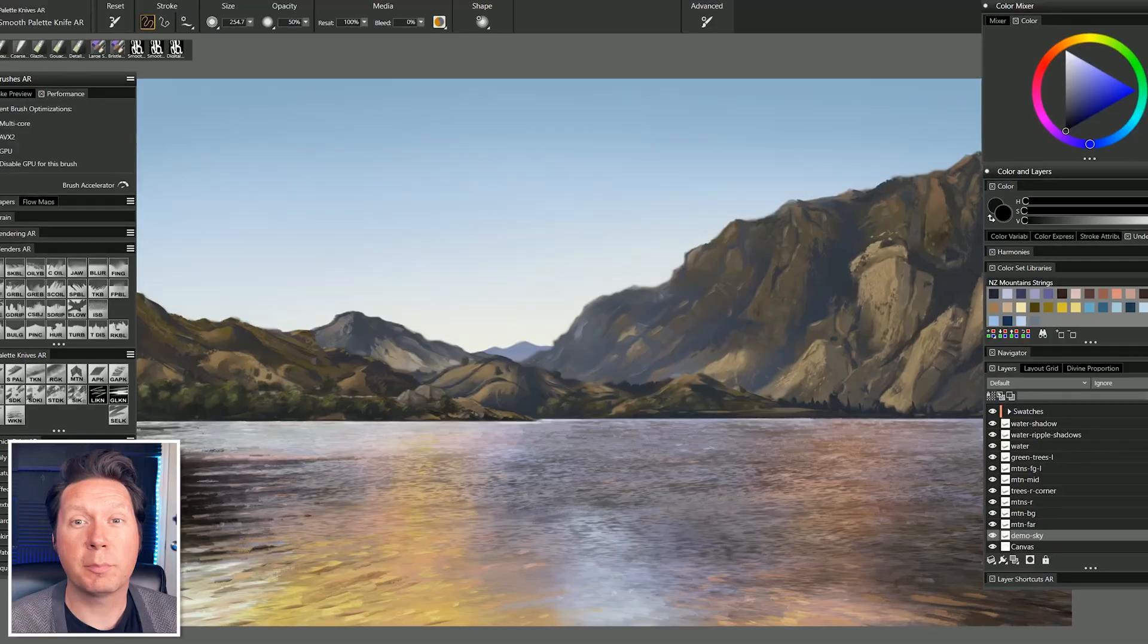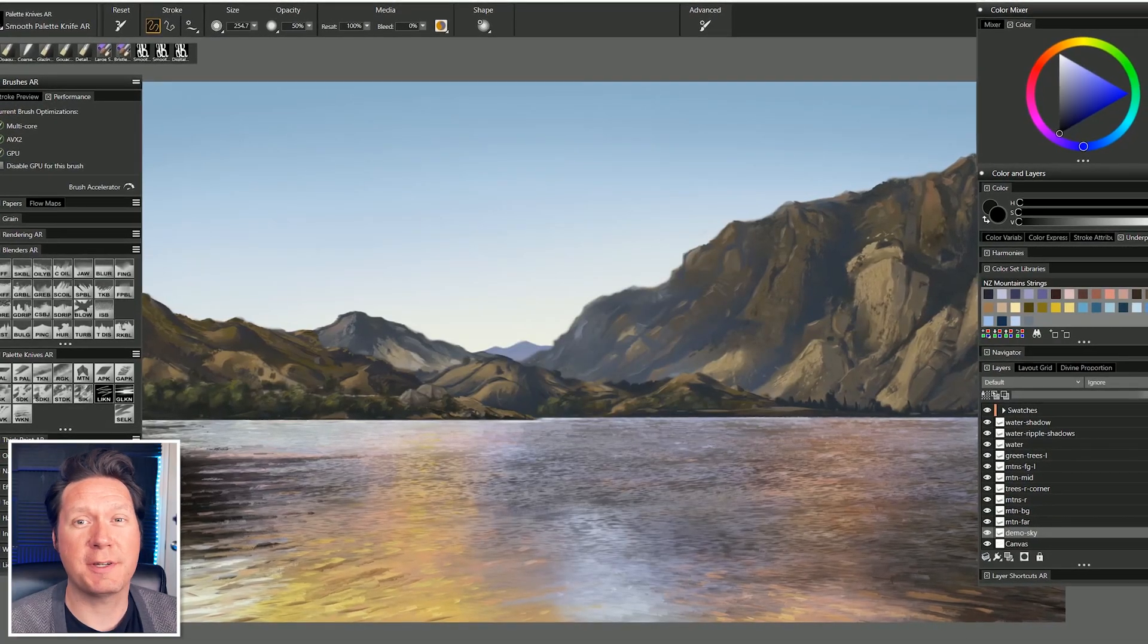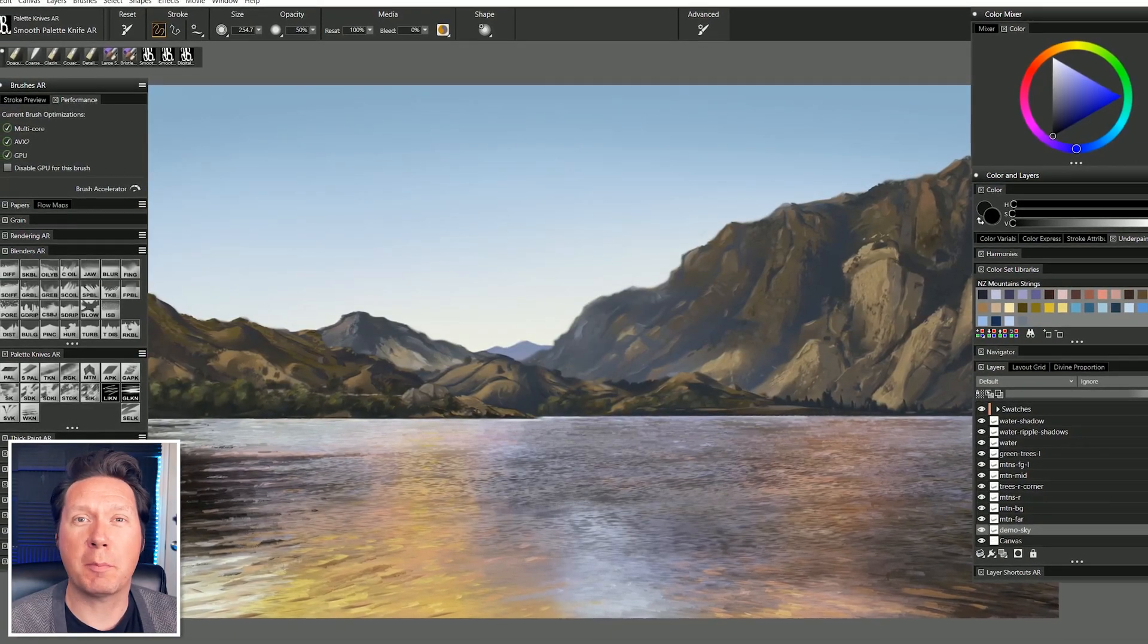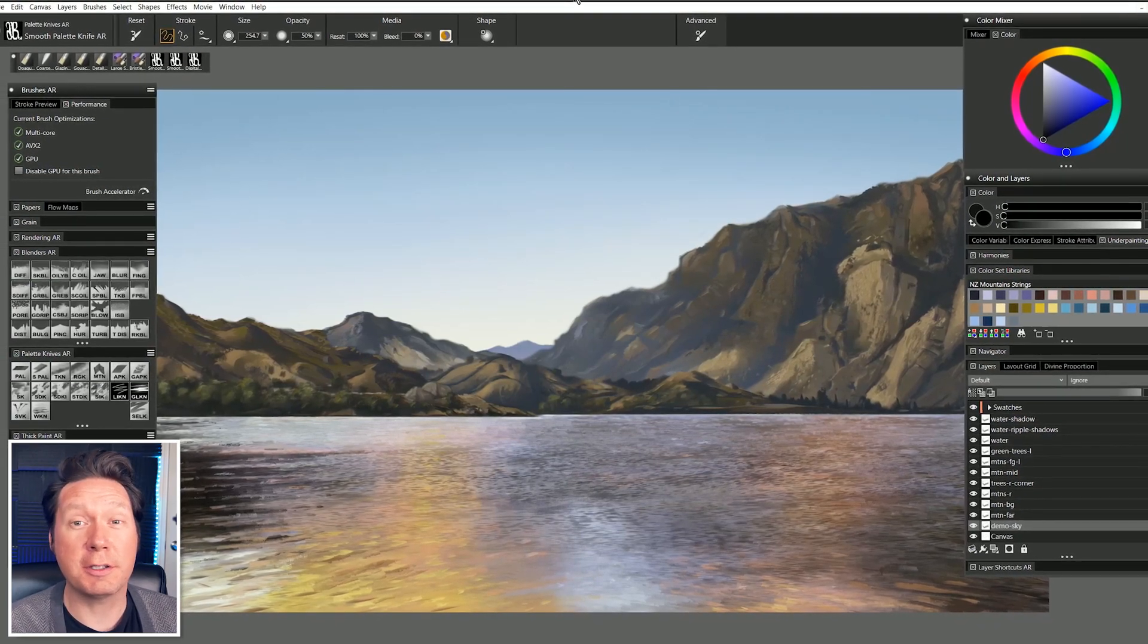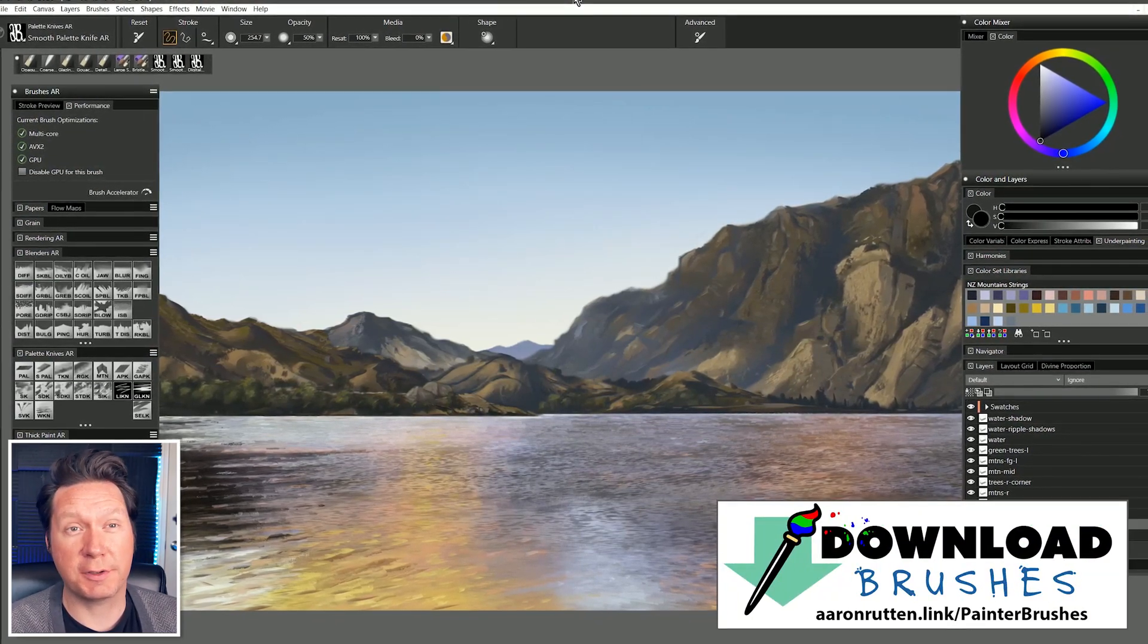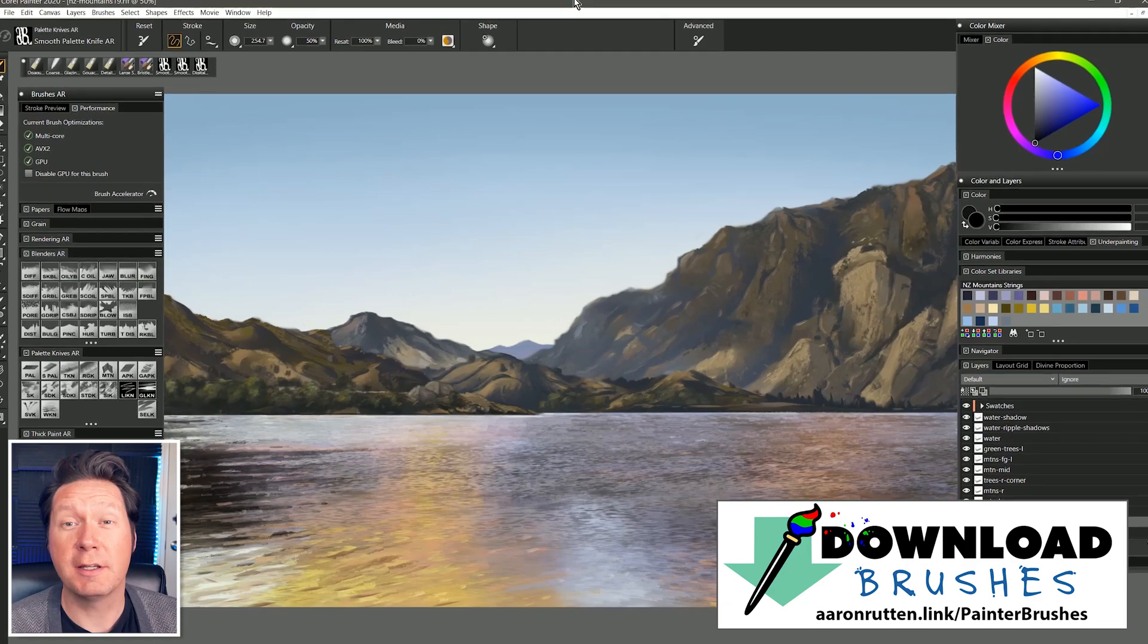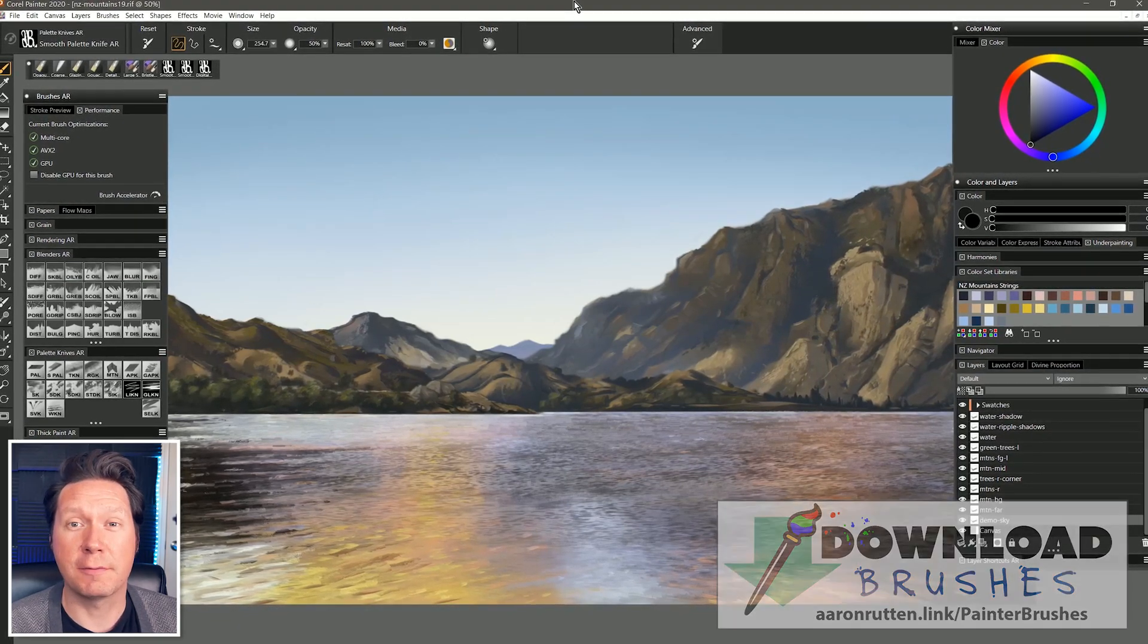Quick disclaimer, this is not a sponsored video, but Painter 2020 was provided by Corel, and I do earn revenue from affiliate links. Please note that I have customized my workspace a bit, so your setup might look a little different. If you'd like to follow along using my custom workspace, you can download it from my website. There's a link for that in the video description.